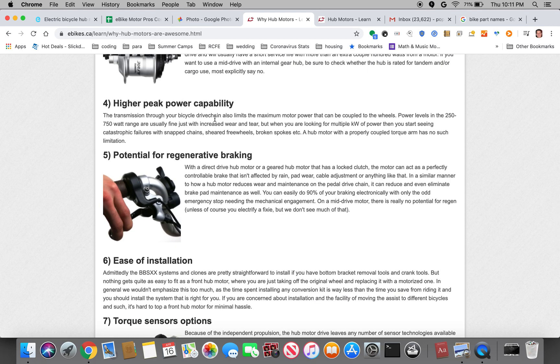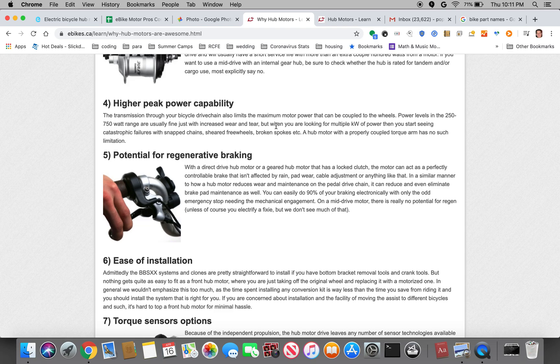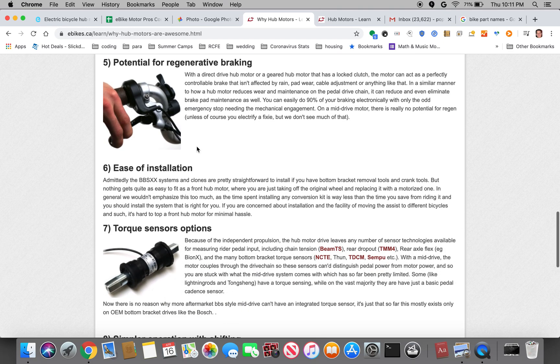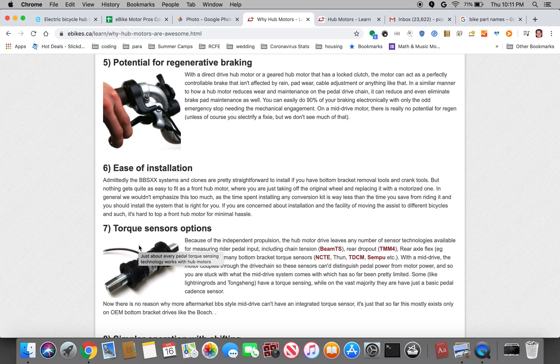They have this one page specifically detailing the benefits of hub motors, which a lot of which I went over. You know, better reliability, regenerative braking for those that care. I didn't that much. You could have a significantly higher peak power. I've seen bikes with 10,000 watts of power. You can't put that much more power than maybe 750 watts through a chain otherwise the chain will just snap.